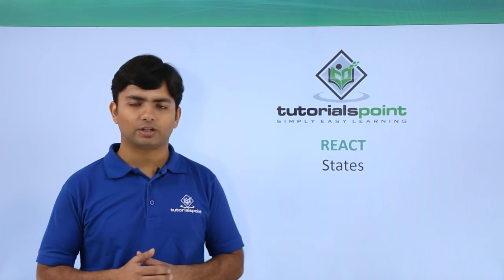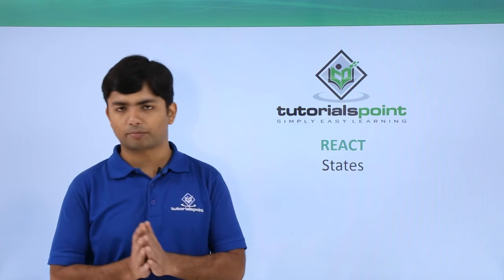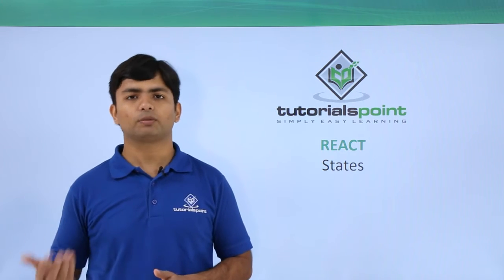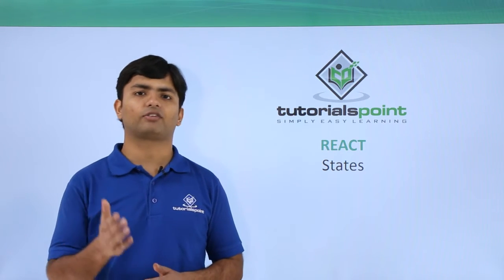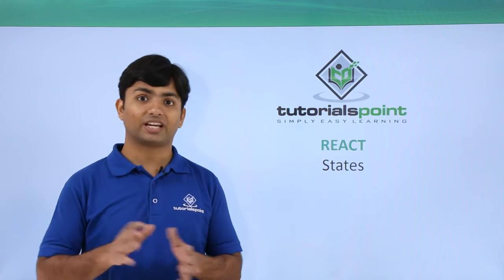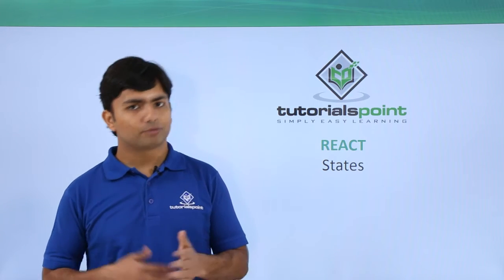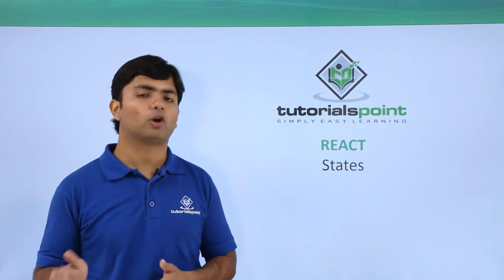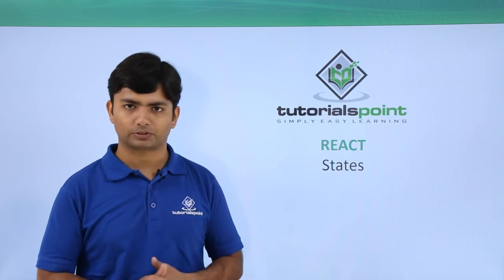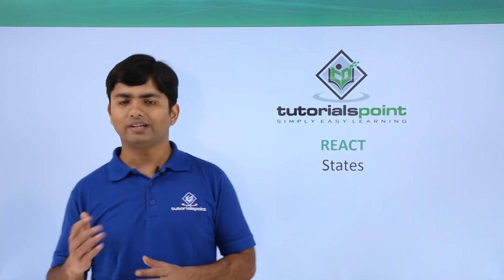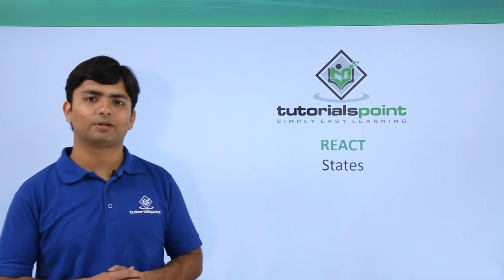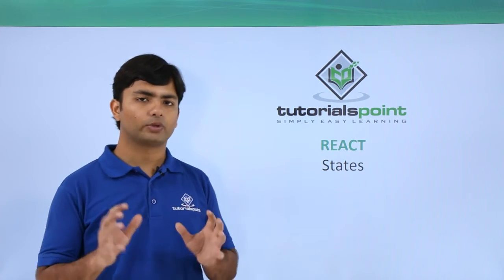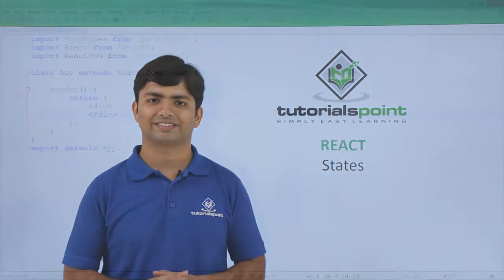So what we are going to do here: first we will put some default value on the particular state of a page, and then using some events we will try to change that. But the same changes through the event we cannot do for the props, but we can do that for the states. So let's start a practical implementation for working with these states in React.